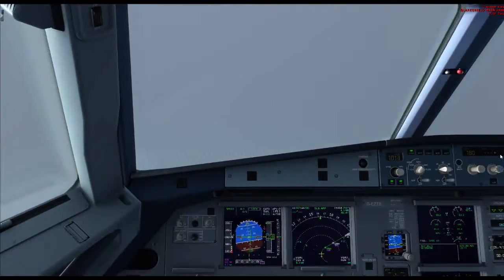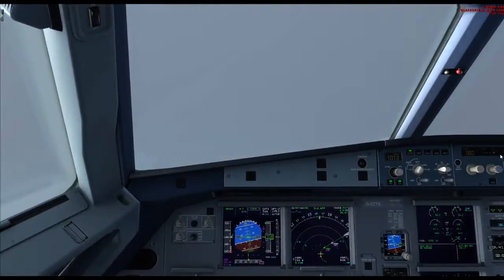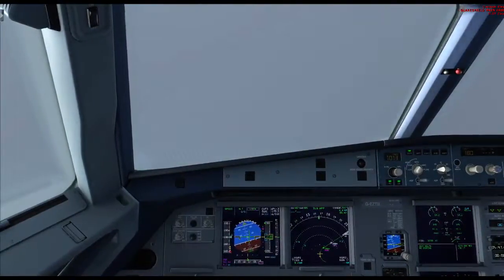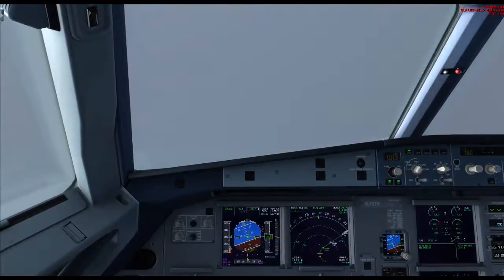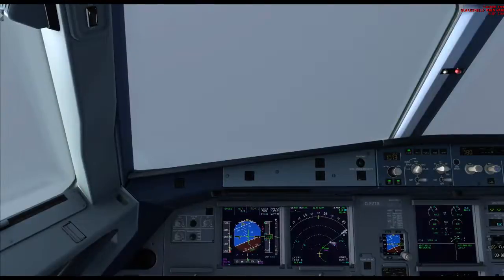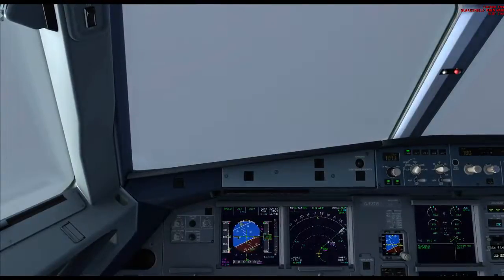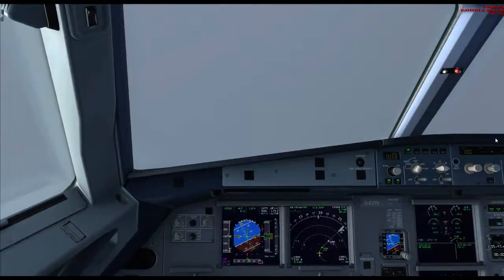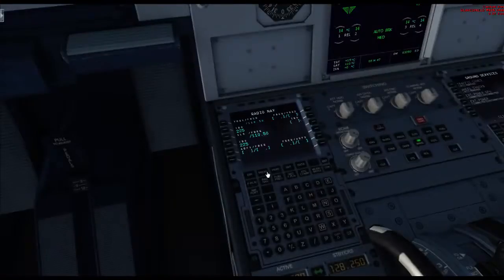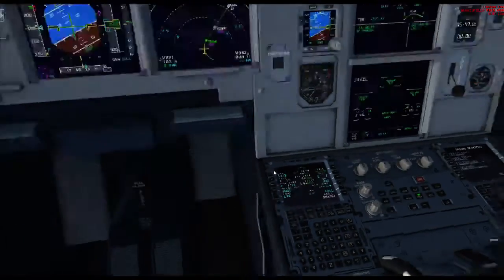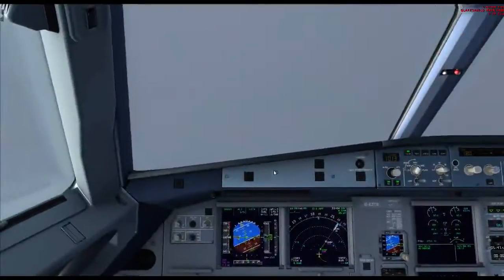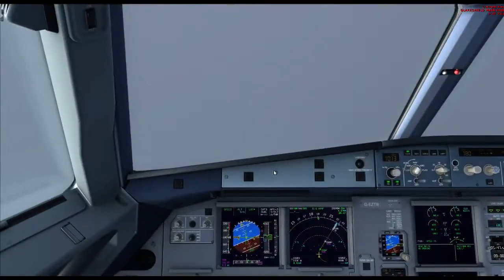The gear is down. I'll drop it to flaps 2 — it's a full flaps landing configuration today. Our approach speed is Vapp and we're going to come in at about 145 knots.